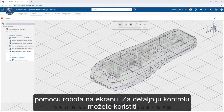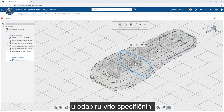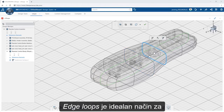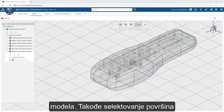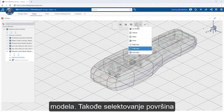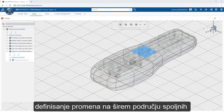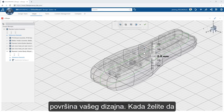For further control and selection refinement, you can use the entity filters to aid in selecting very specific entity types on the model. For instance, edge loops are an ideal way to make adjustments to the overall cross-section of the model. Likewise, face selection provides a simple way to make changes to a broader area on the outside surfaces of your design.